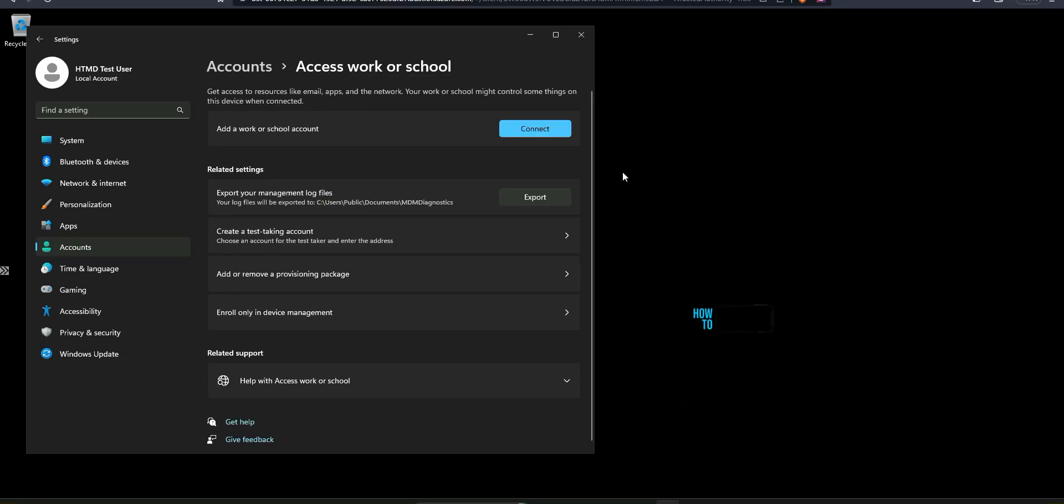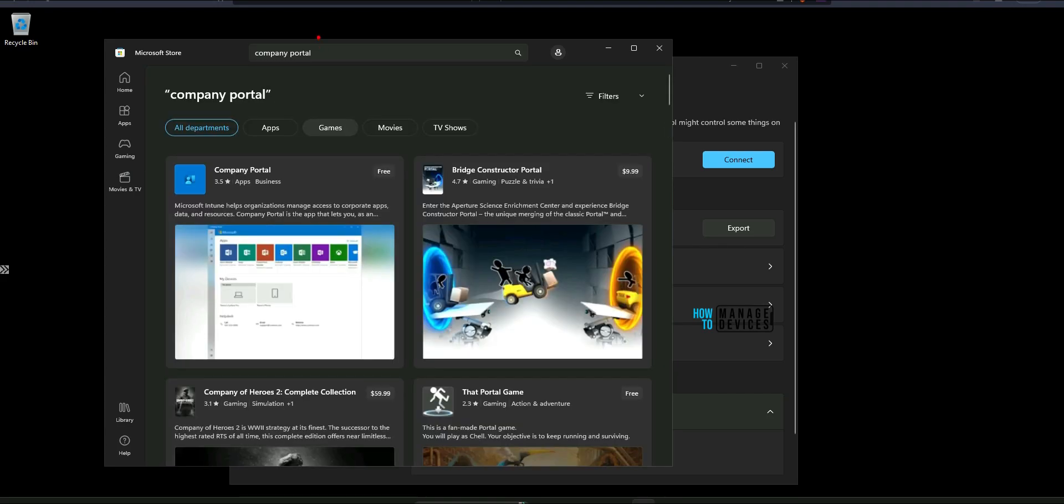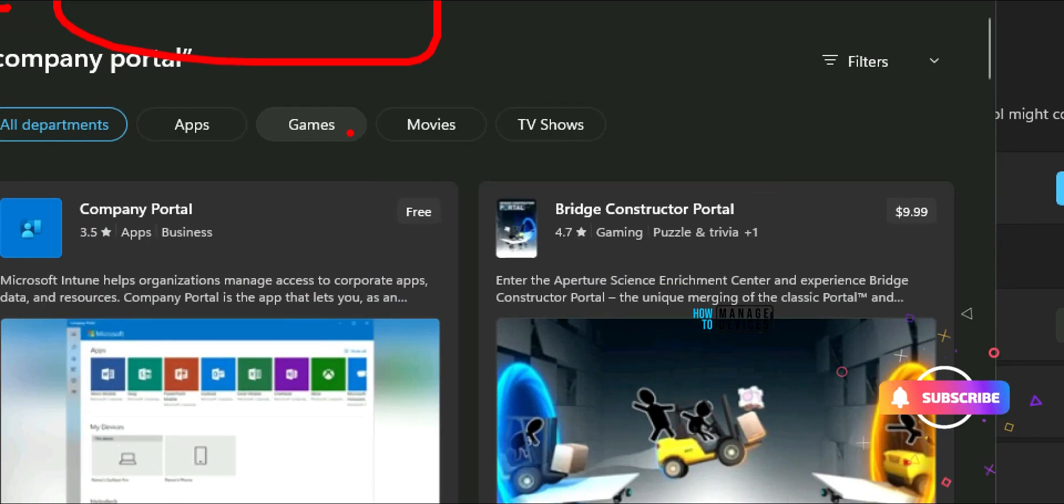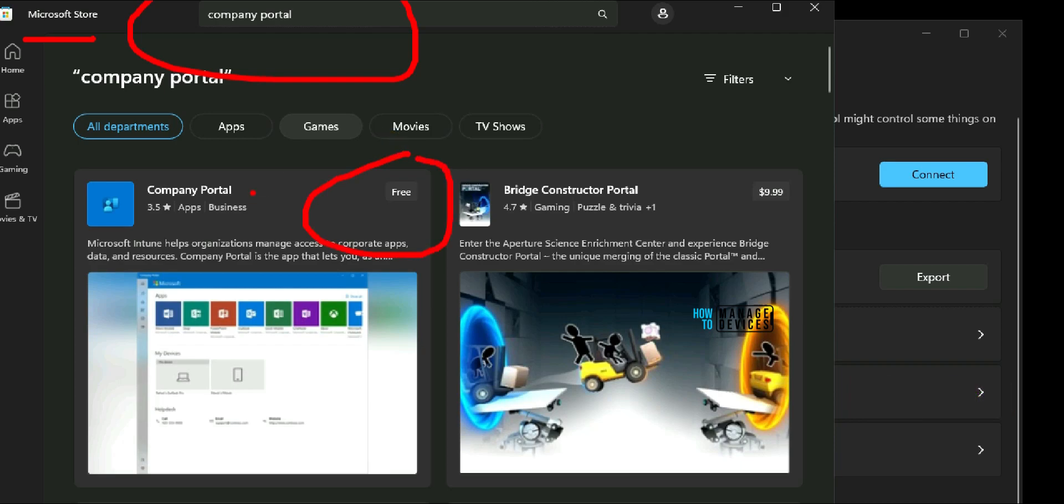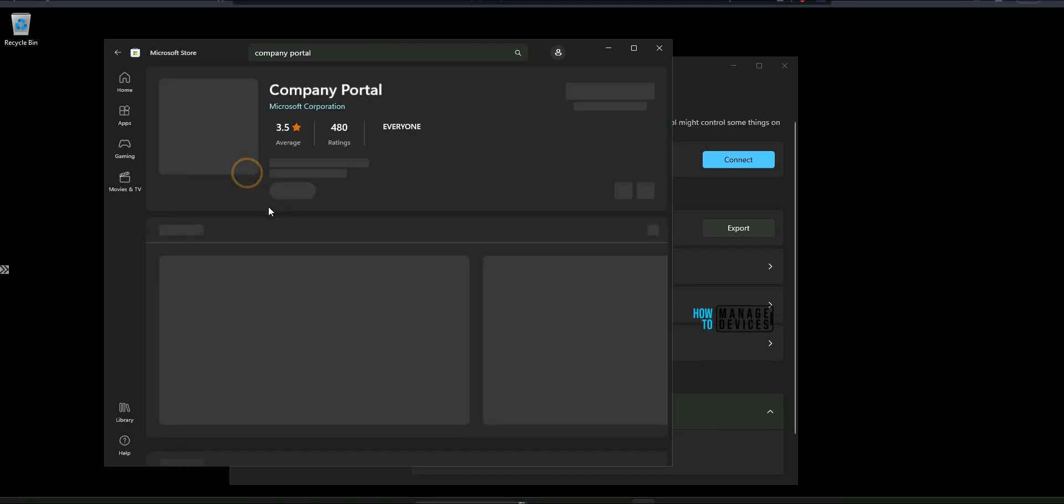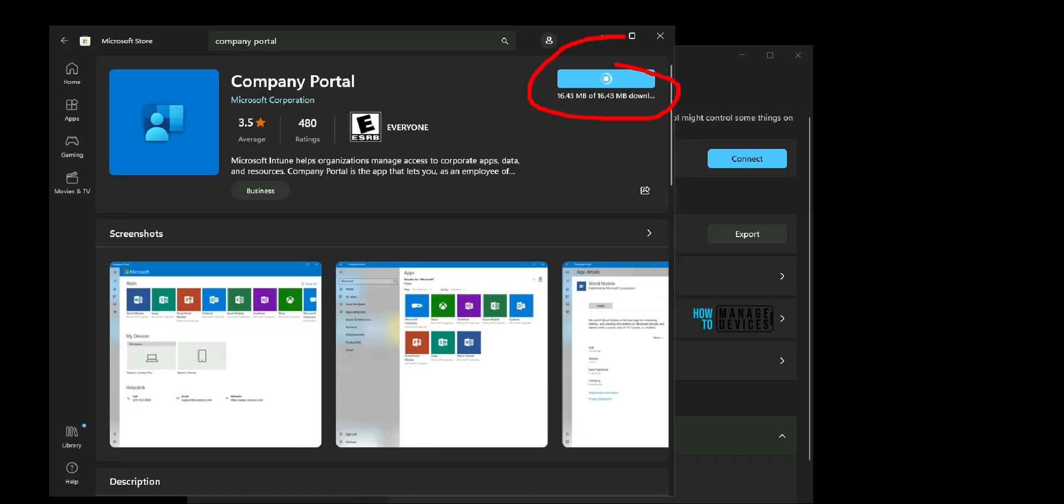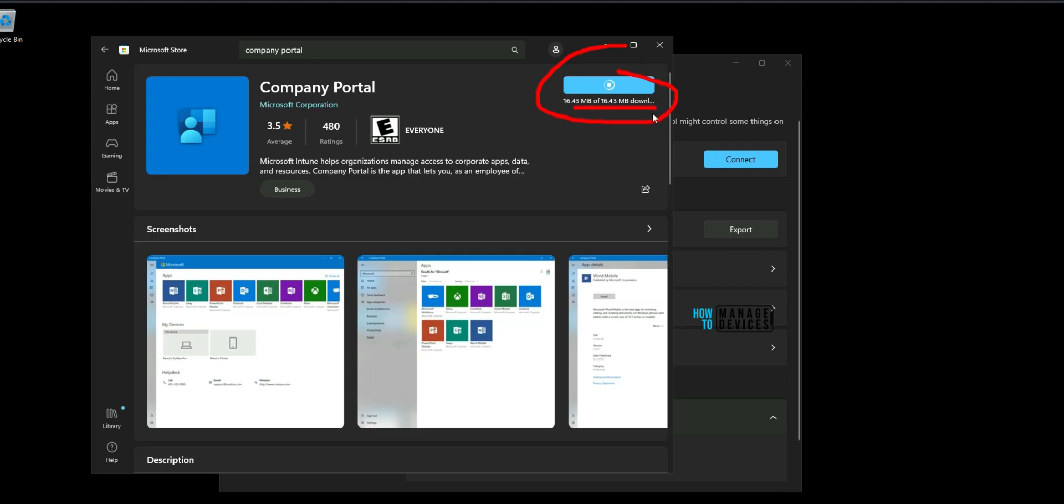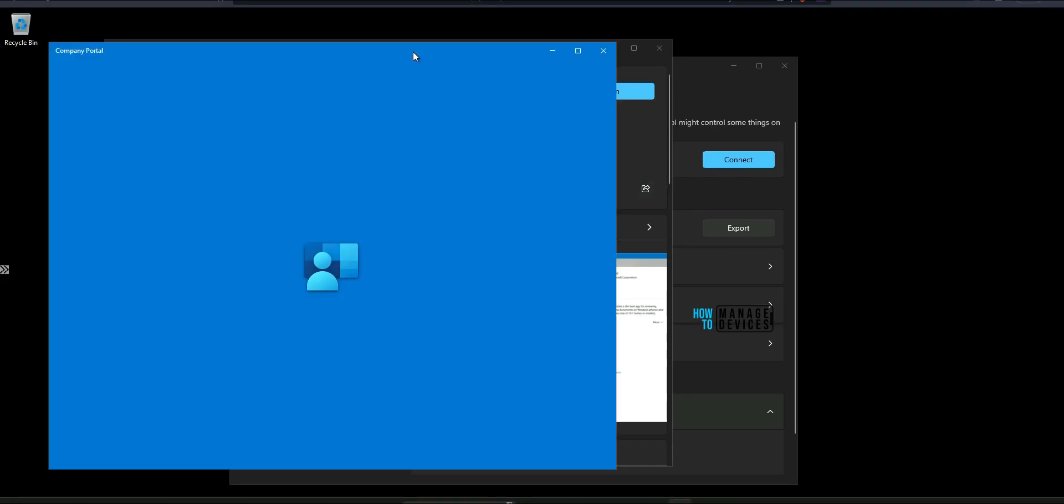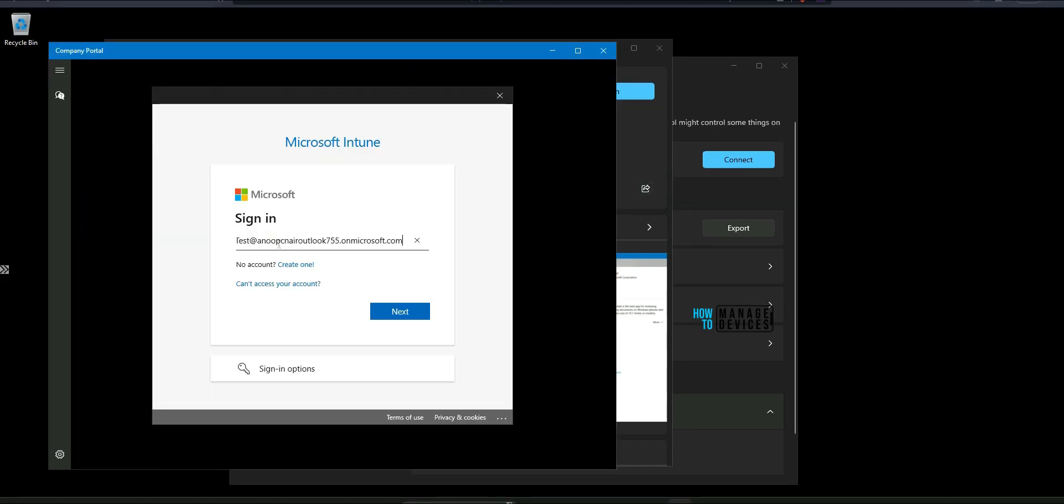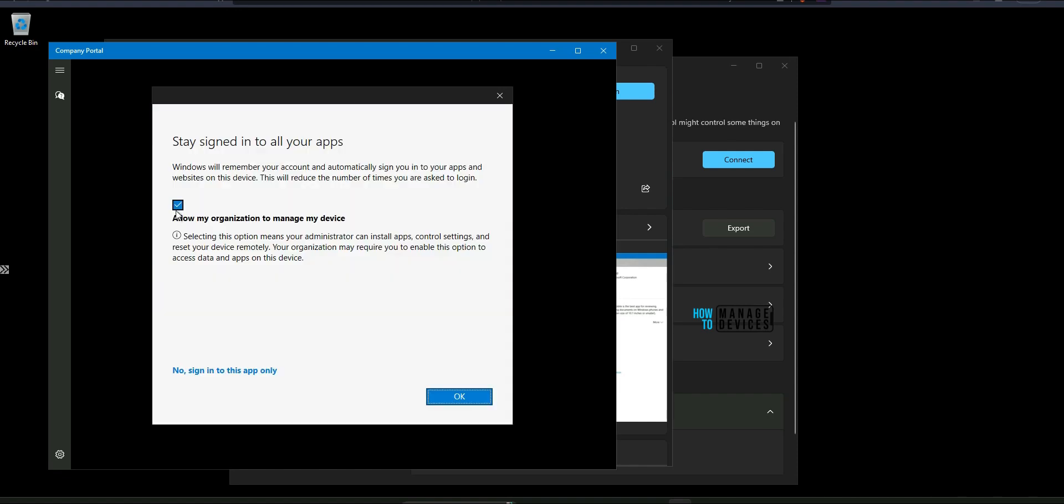Now let's try to install a Company Portal app. That is a different way of enrolling a Windows 11 device to Intune. This is for BYOD scenario or personal device scenario. I'm installing the Company Portal from Microsoft Store and it is getting downloaded and installed. Click on sign in.